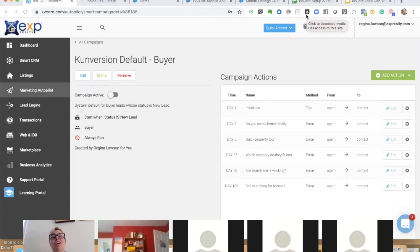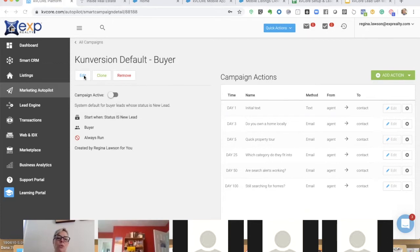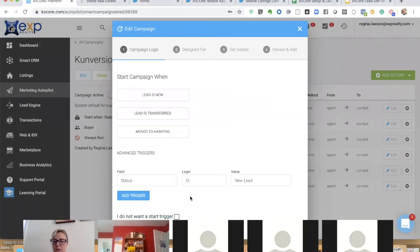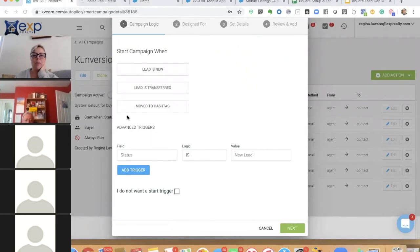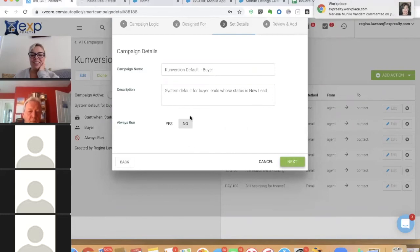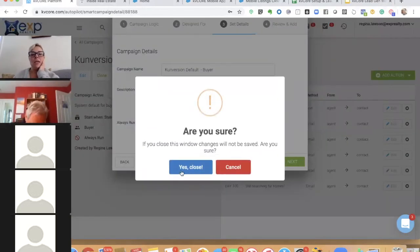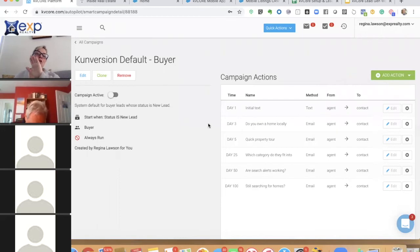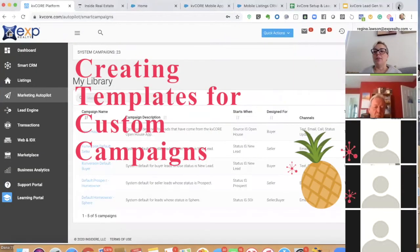KB Core will let two campaigns run at the same time, but I'll teach you how to prevent that. One way is through the 'always run' toggle in the conversion default buyer campaign. If you set 'always run' to no, you can prevent that campaign from running in certain instances — meaning you can prevent it from running when a different custom campaign should take over instead.